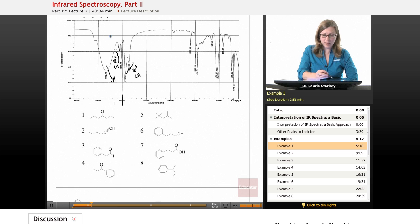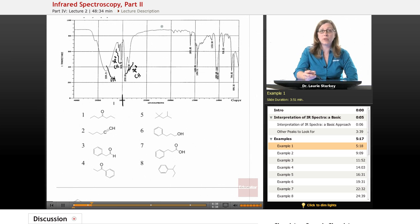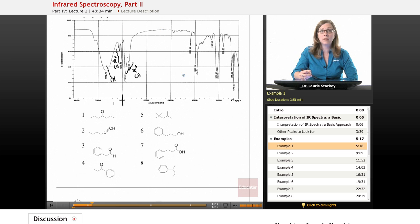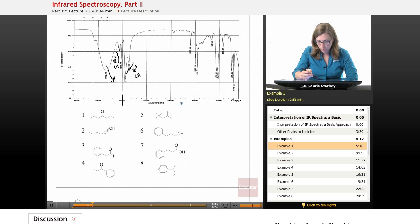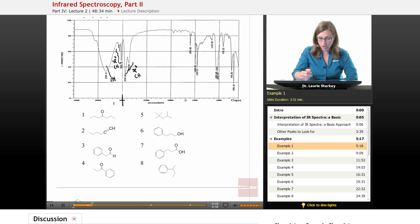We continue reading and go to 2200. We look for peaks there — do we have a triple bond? No triple bond. We continue to 1700 — is there a carbonyl? Could that tiny little peak be a carbonyl? No way. Remember, a carbonyl is the biggest, strongest peak in your whole spectrum. So there's no carbonyl and no triple bond.